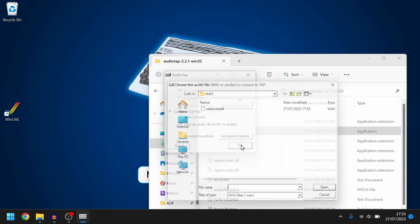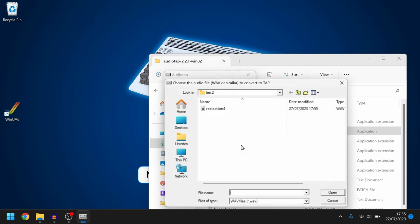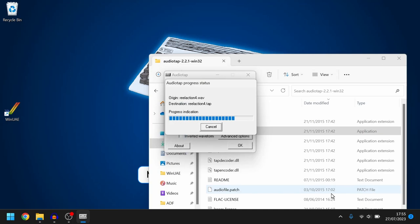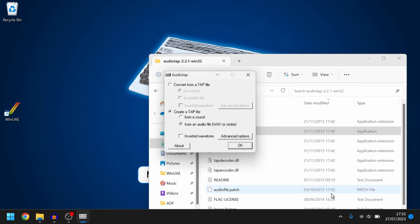Then it will ask for the wave file. There it is what I've recorded and then it's going to ask okay what do you want to save it as and this is the tap file that is going to be created so I'll just give it the same name. There we go.